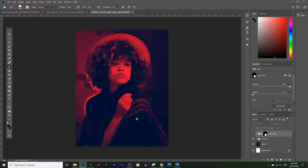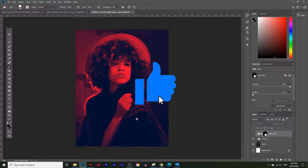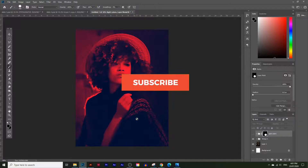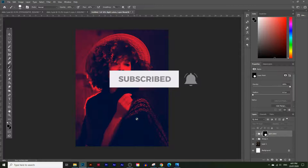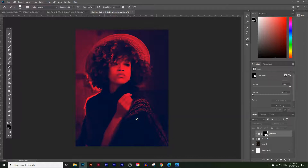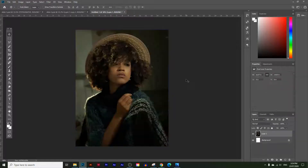If you like these types of videos make sure you hit that like button, and if you want to see more videos like this make sure you subscribe and hit that notification bell so you'll be notified when I upload a new video. If you have any questions just comment down below and I'll reply to you as soon as I can. So let's get started.